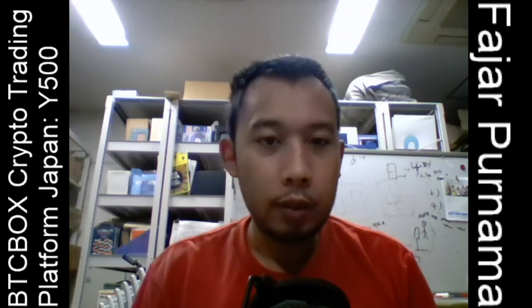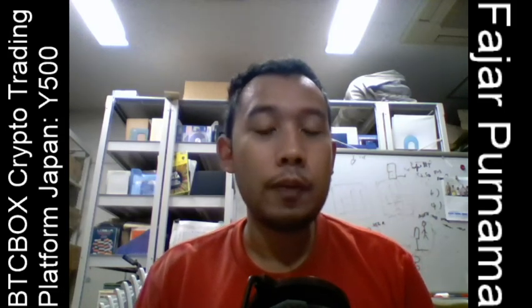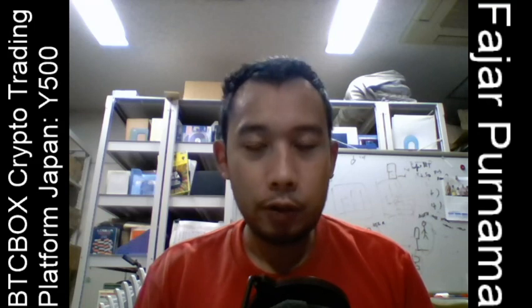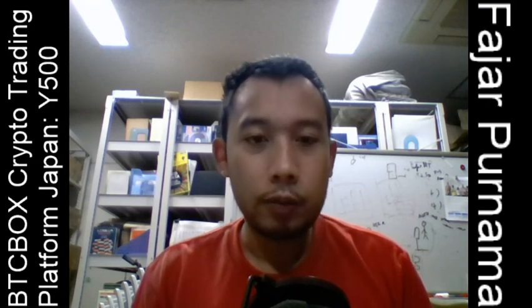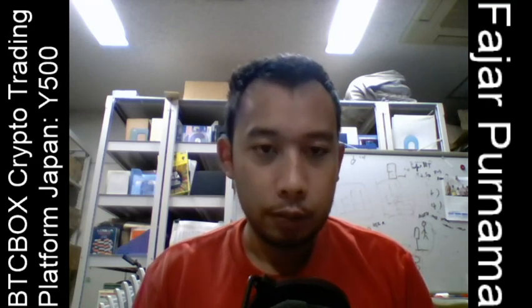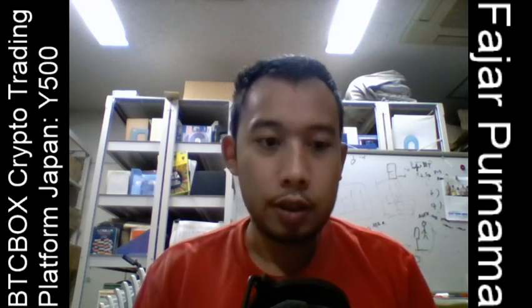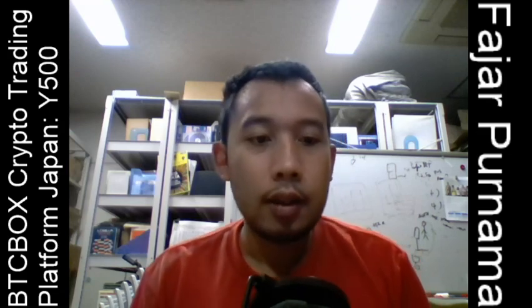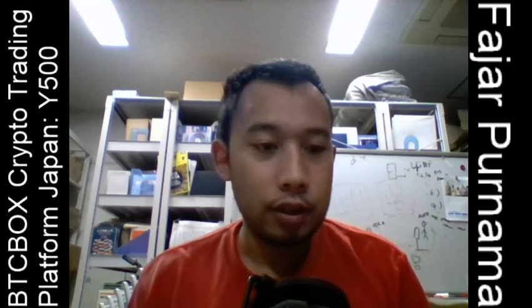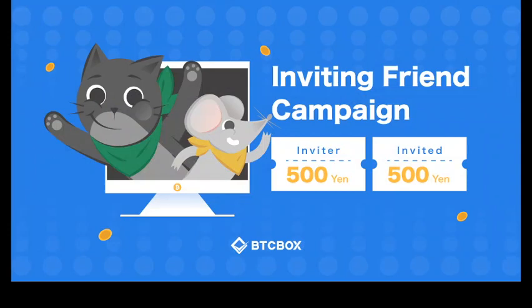Hello everyone, my name is Fajal Purnama and I hope you're having a good day. Whether you're already into crypto or you want to get into crypto or Bitcoin, especially for you in Japan, don't miss this out.